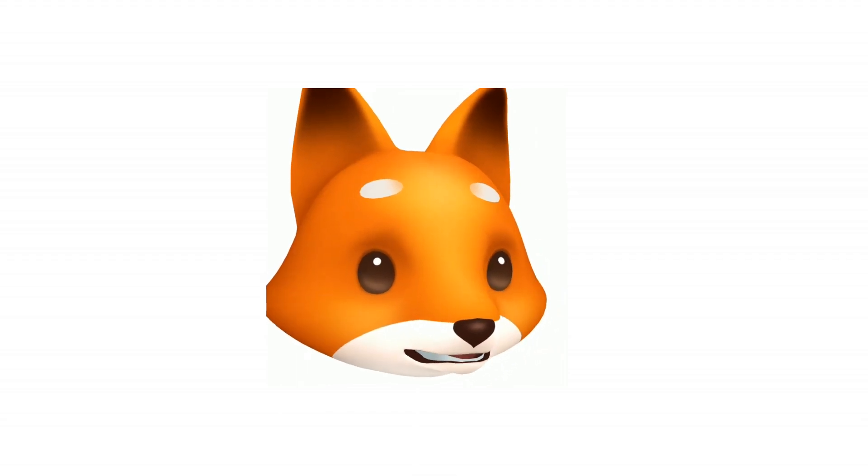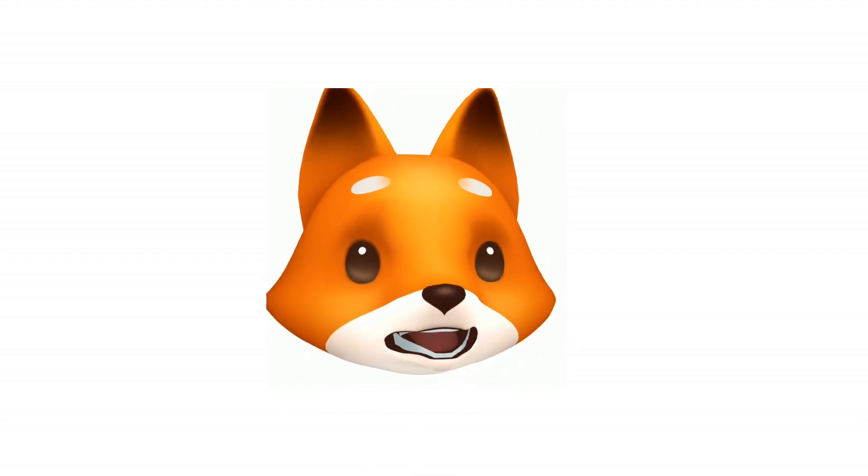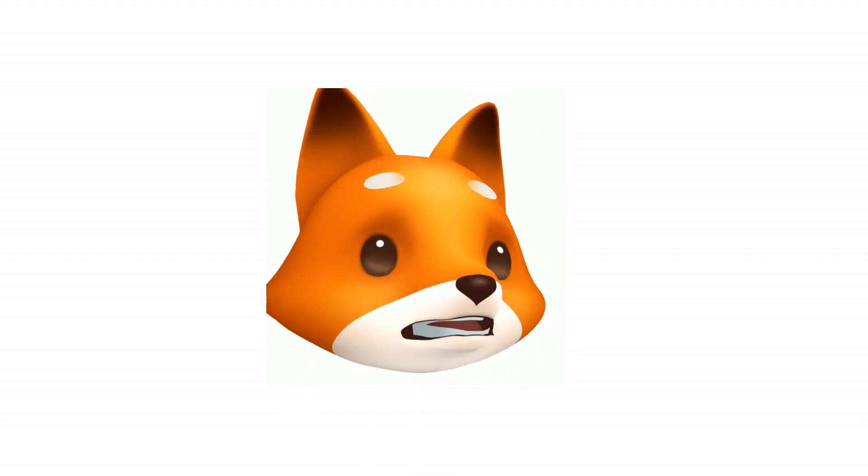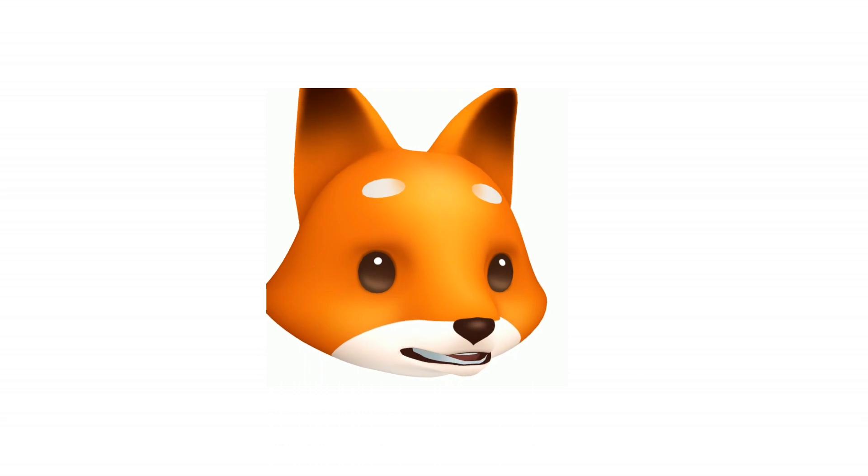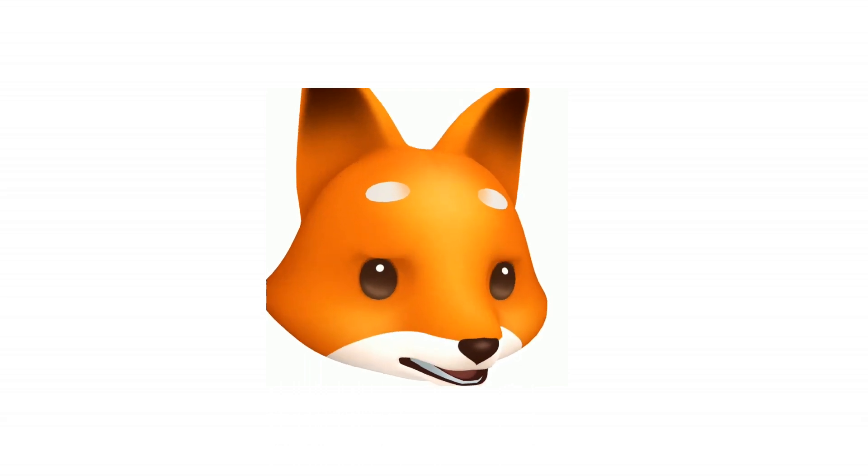Hey guys, in this video let's see how to get Animojis on Android.